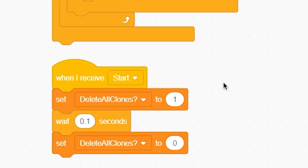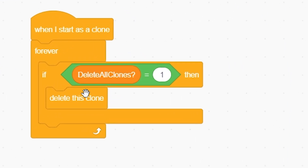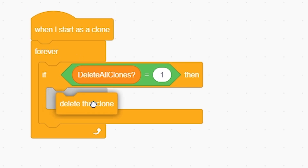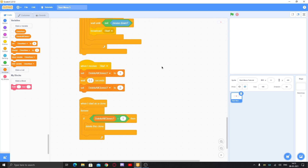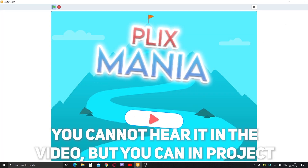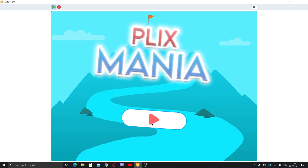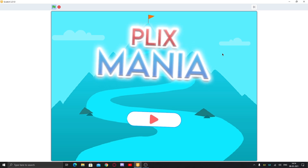This works like: when the game starts, setting delete all clones to 1 enables deletion — all clones in the sprite get deleted. After waiting 0.1 seconds, set it back to 0 so new clones won't be automatically deleted. Let's test it — our start sound effect is working. Click play and the start menu gets deleted. This is a good start menu. You can get the full project from the link in the description. Thanks for watching and I'll see you in the next video!